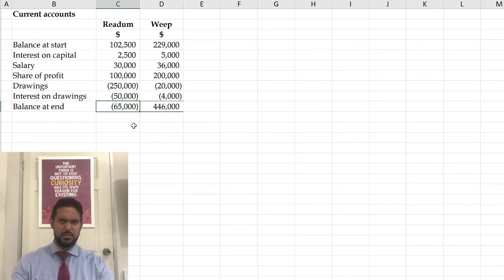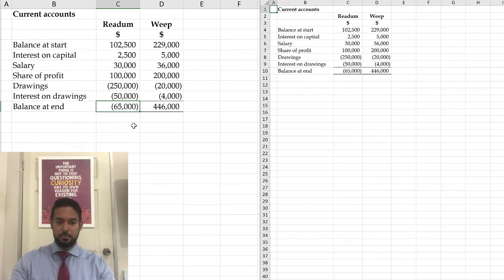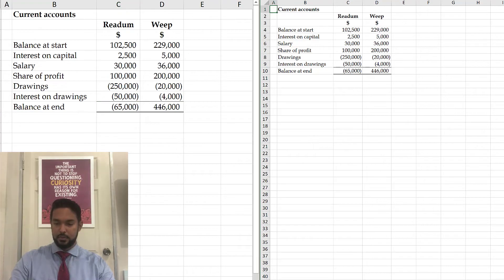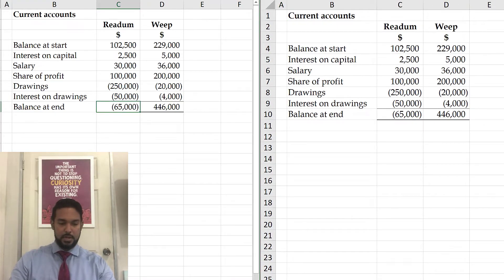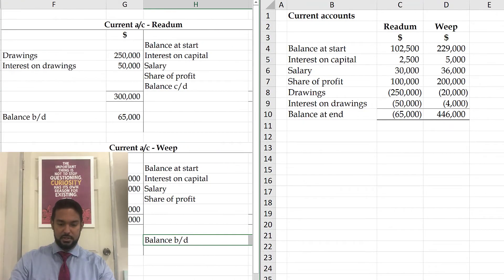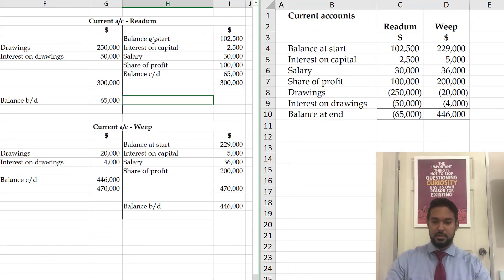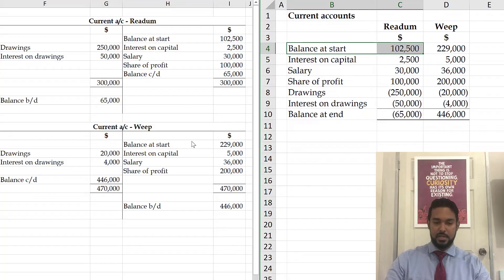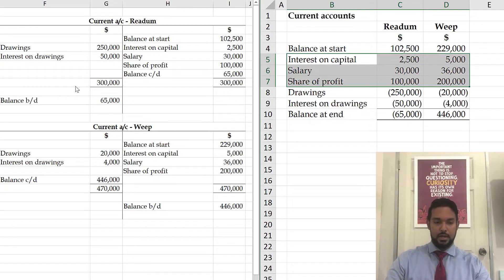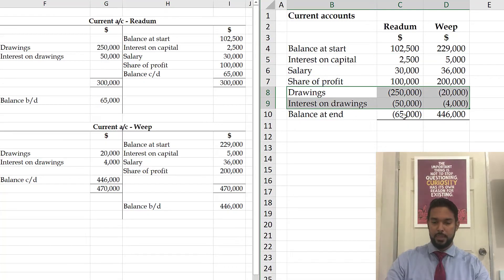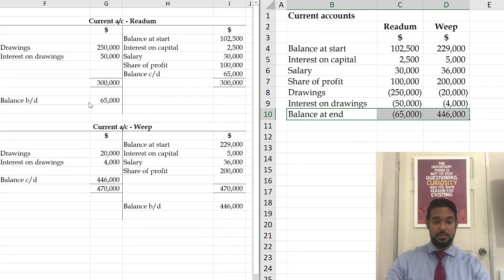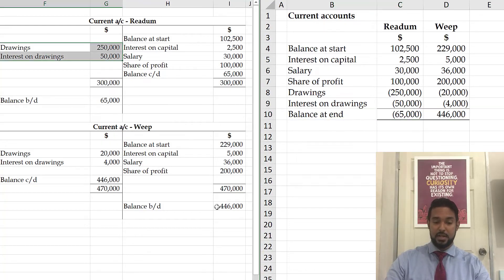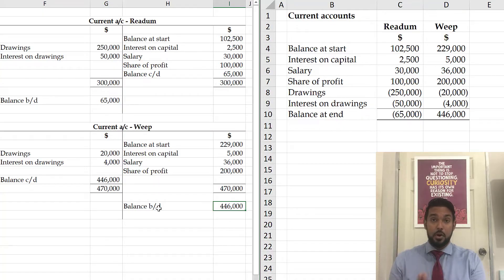This was based on the second set of information, so let me open a second instance and zoom in. Going back to example two, we see: balance at start $102,500 for Redom and $229,000 for WEEP. All the details — interest on capital, drawings, and interest on drawings for both partners — are shown. And the balances cross-check: $65,000 negative is a debit balance, matching across, and $446,000 positive is a credit balance, also matching. So this is a more compact form — it saves even more time and space than the joint T-account format.